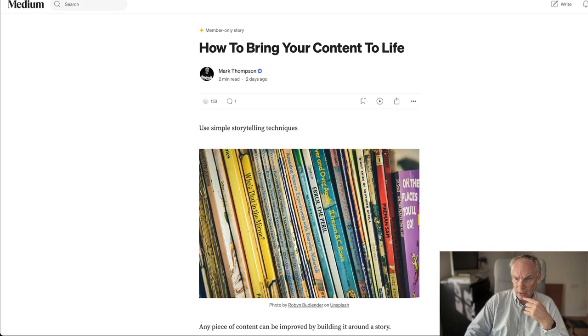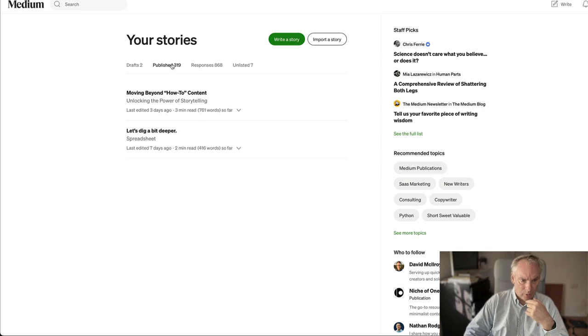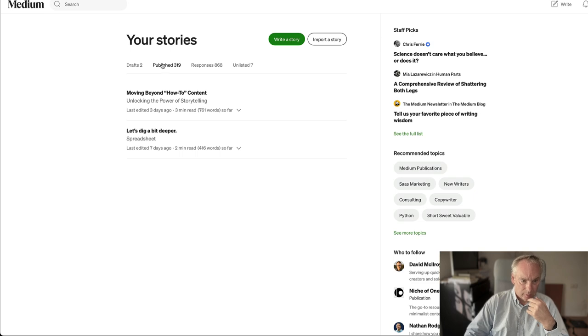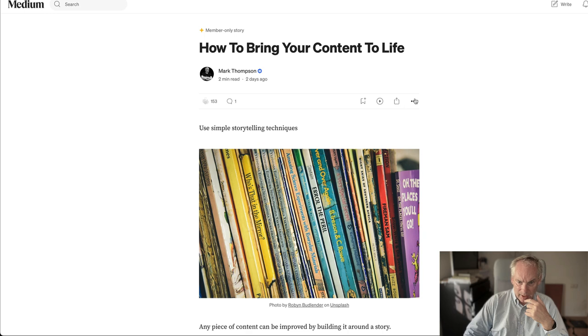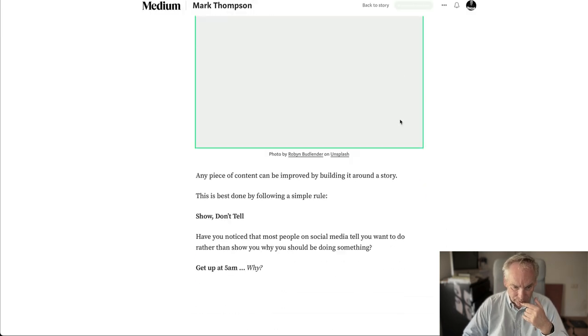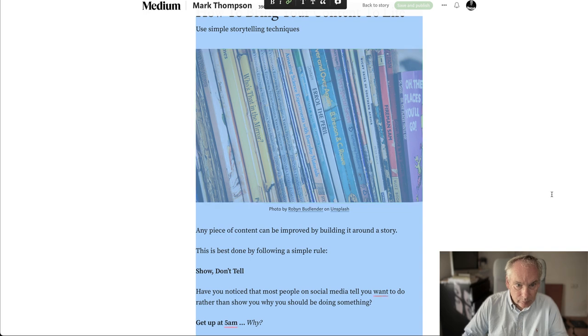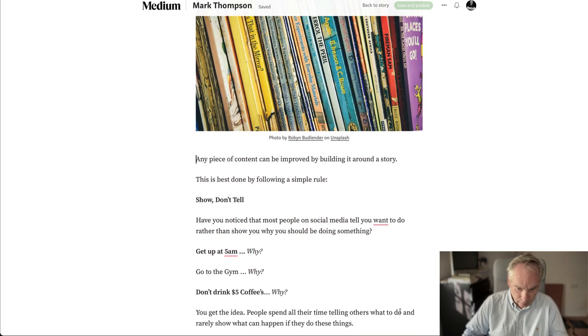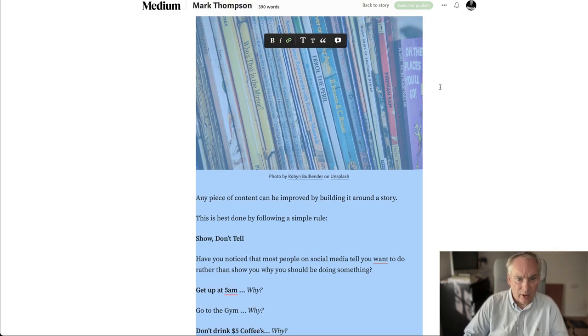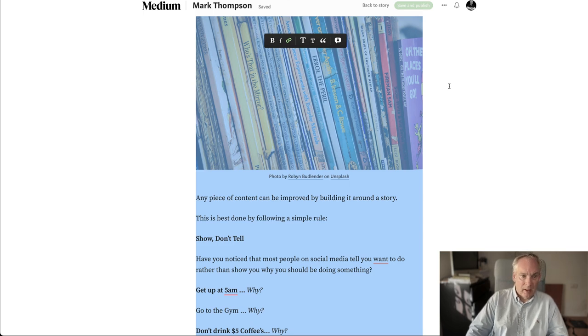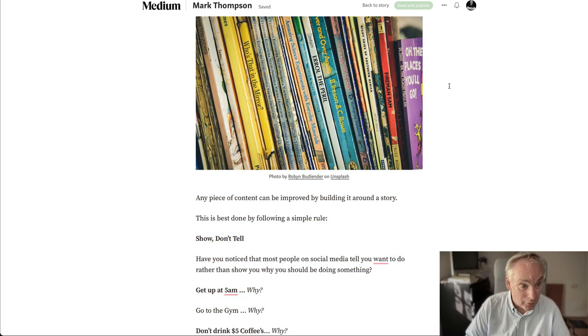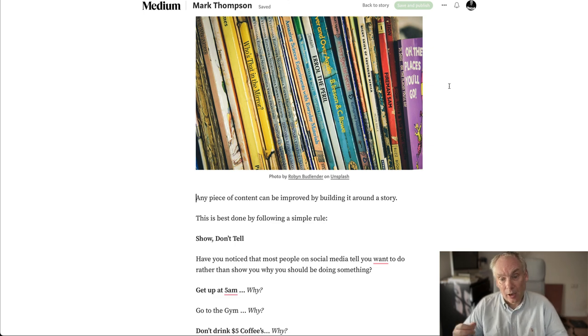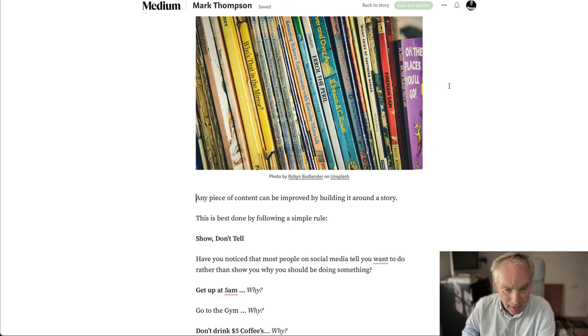If we go here to stories and we look at drafts, three-minute read, 761 words. If we go to the original file, we edit this, three hundred and ninety words. So we've doubled the amount of words. And it's that easy. We've got a much deeper piece of content simply by running various bits of AI.